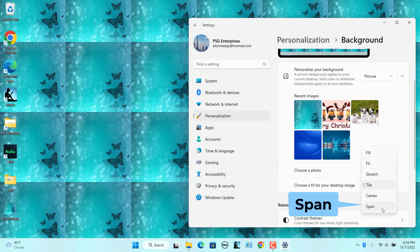Span. When you have multiple monitors connected to the computer, this option stretches the image across the monitors.